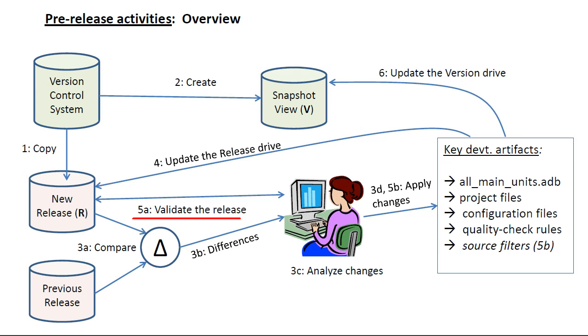And finally, update the version drive, preferably by means of a script to automate interaction with the change management system.